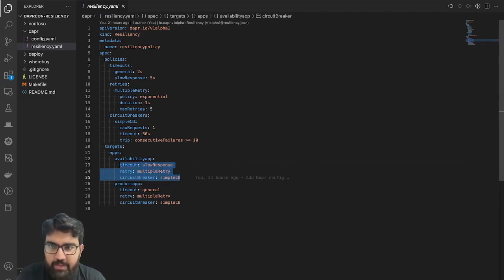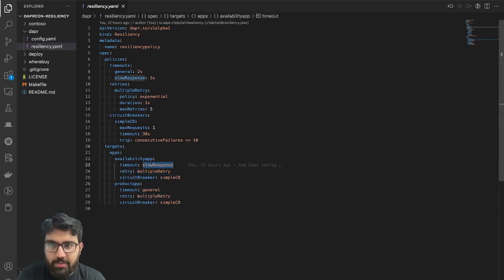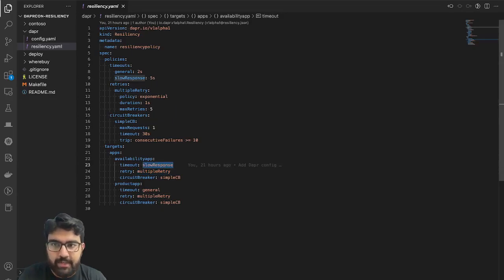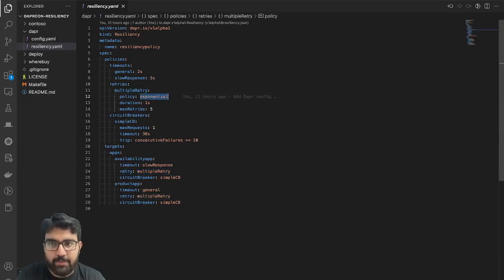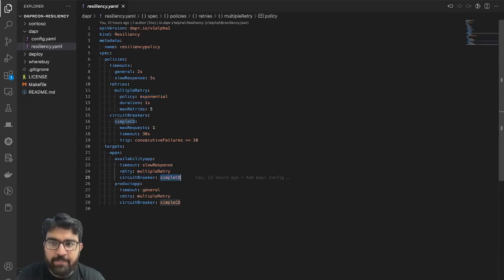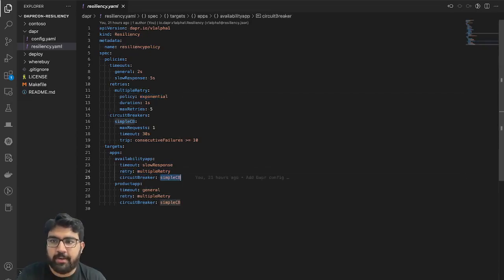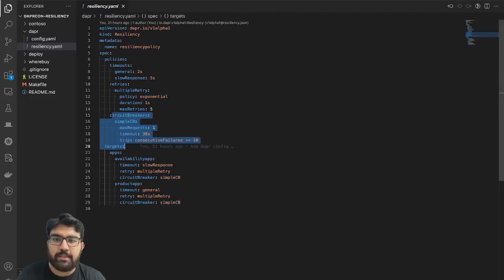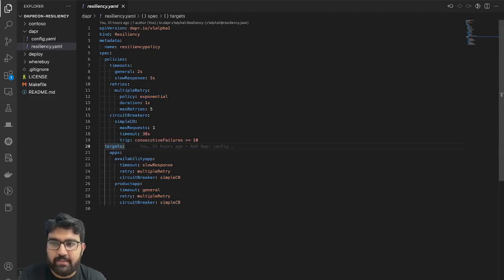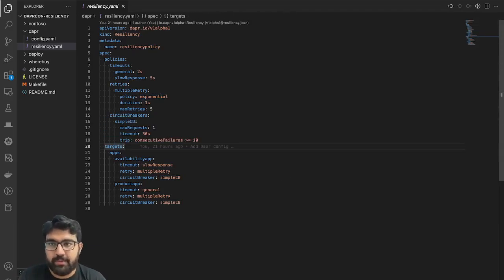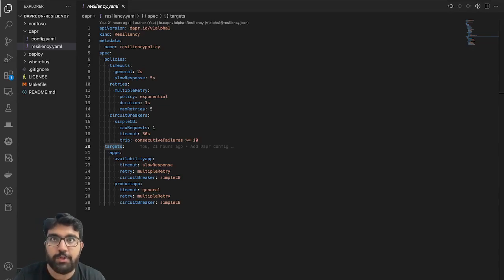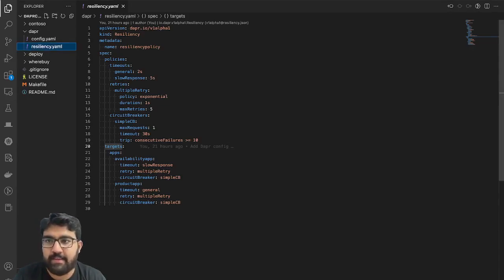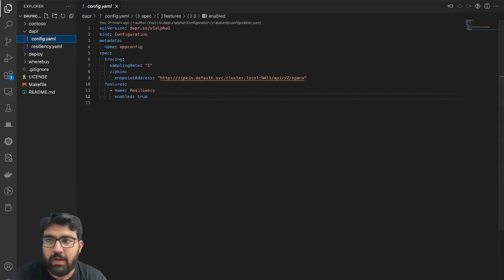If you look at my targets, I have two applications configured here: the availability app and the product app. In the availability app, I have configured a timeout which maps to store response here. It has a five second timeout. It goes to a retry, which maps to a retry which is exponential backoff retry, and it also has a simple circuit breaker configured. So this is all that is needed for your application to be using this resiliency policy, and all you need to do is do a kubectl apply to apply this resiliency YAML.